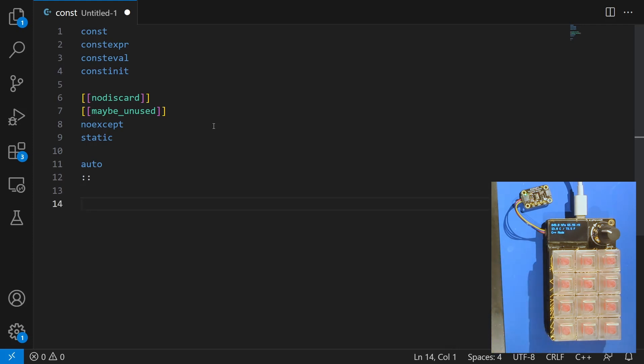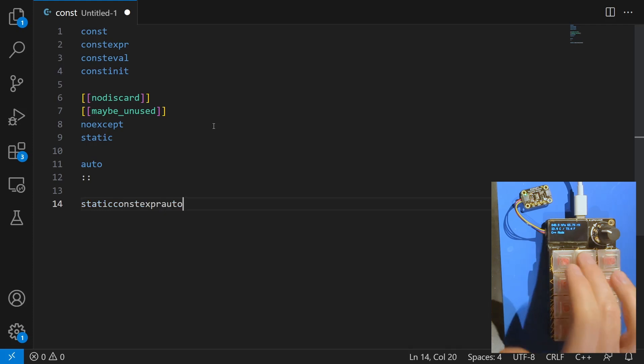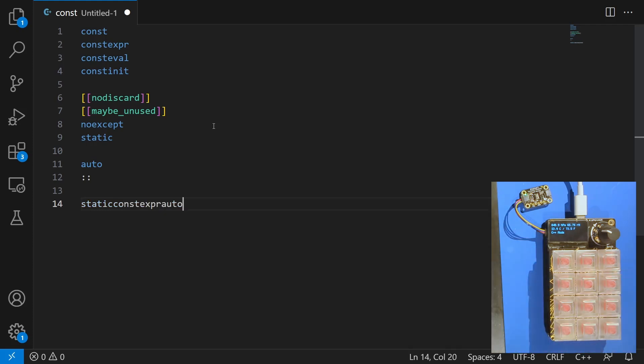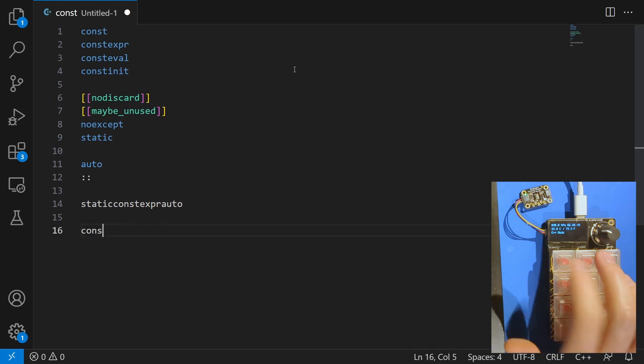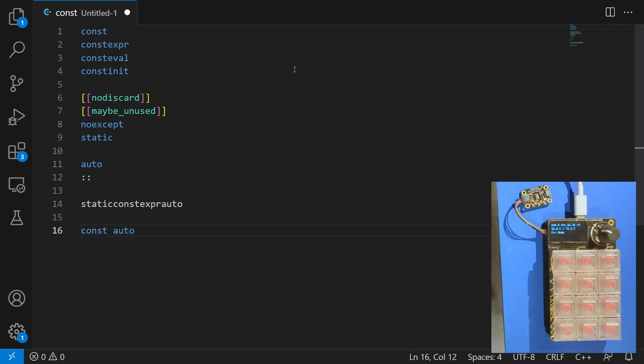If I really wanted to I could do something like static constexpr auto, but that doesn't work great because I don't have spaces between these. Let's do a quick update. Okay, device rebooted. Let's try that one more time. So const auto. There we go. I'm going to do that fairly often.